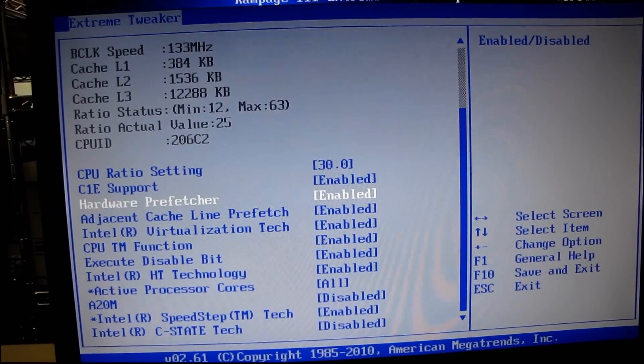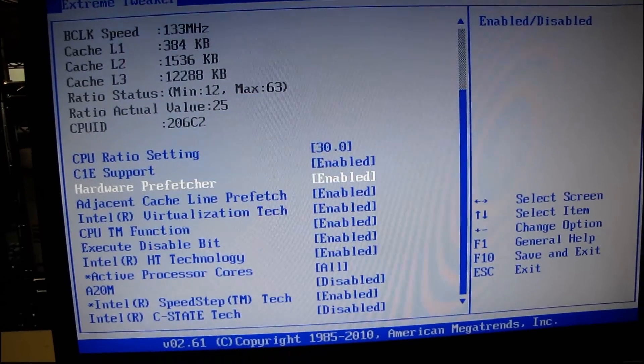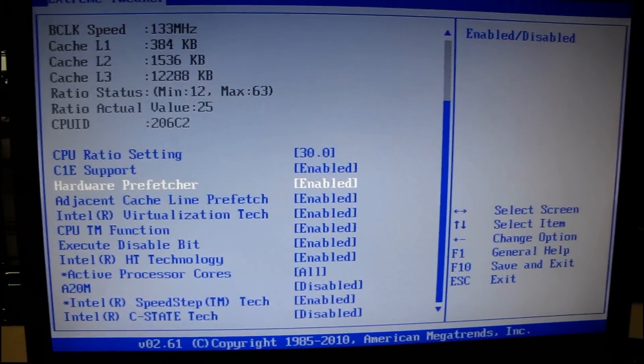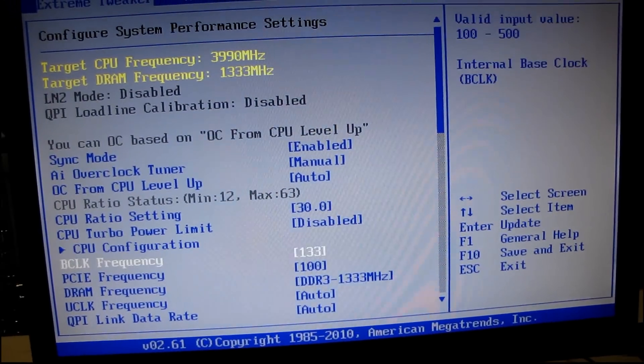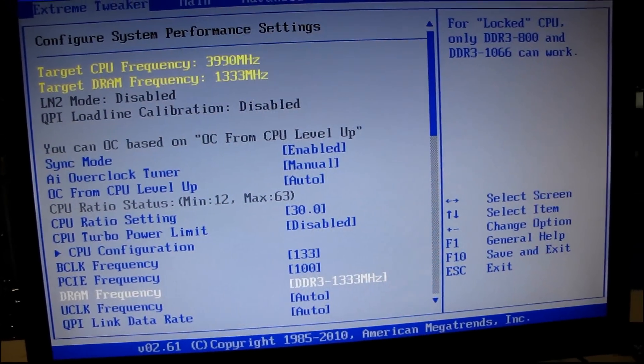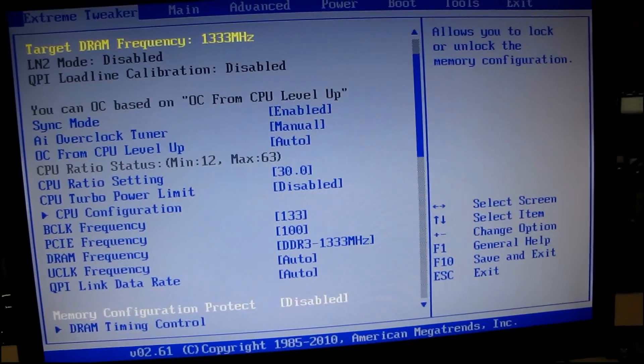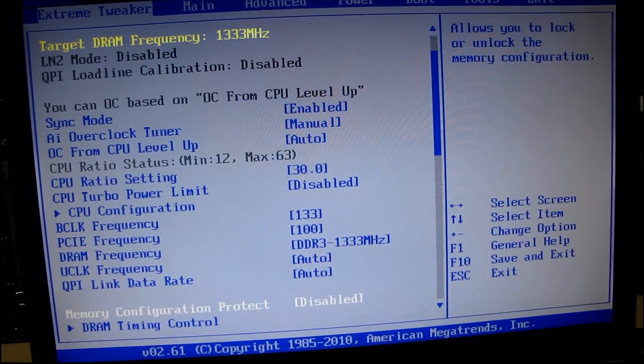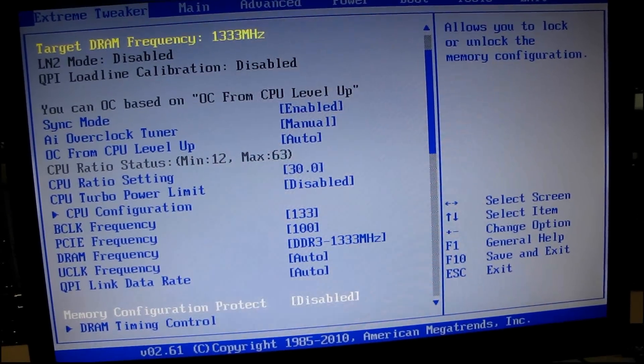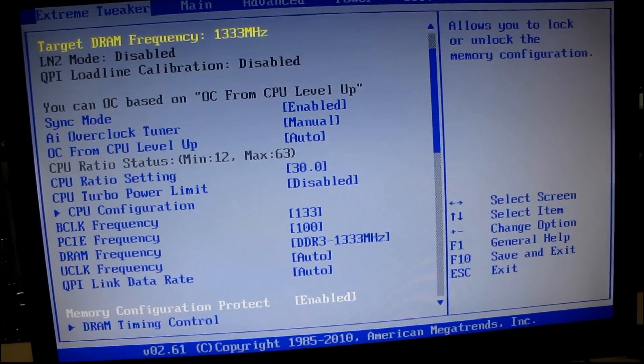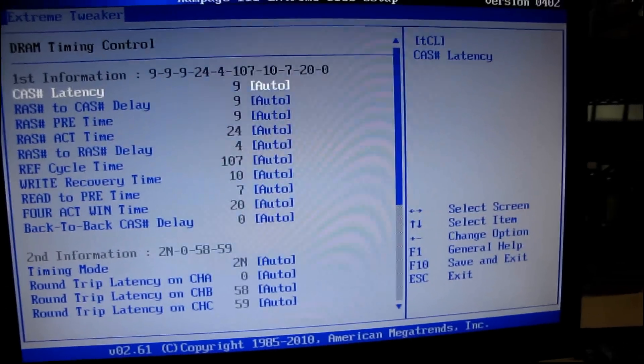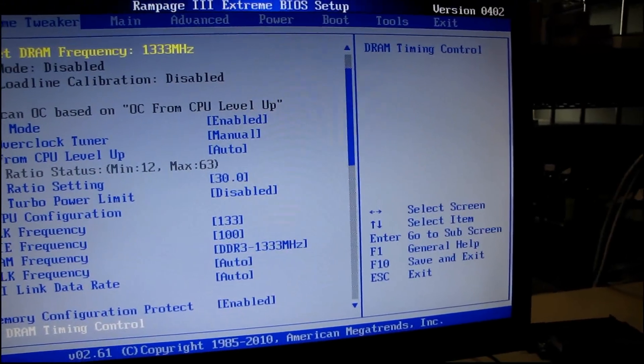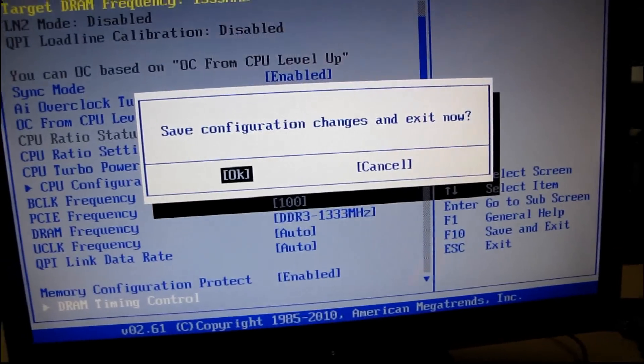I do not see anything in here that even looks remotely like what we need. All of these frequency settings. Oh, memory configuration protect. Maybe that's what this does. Okay, let's try it.